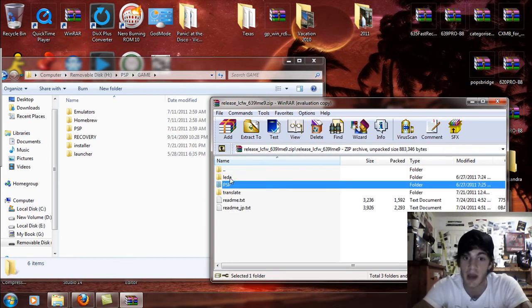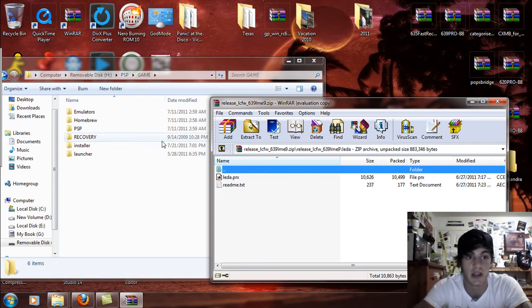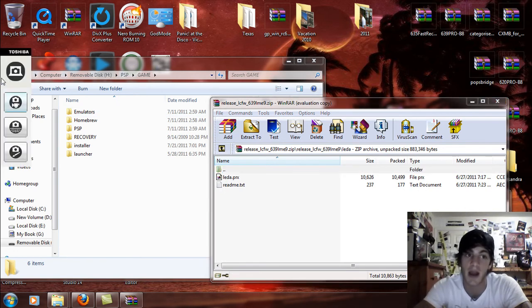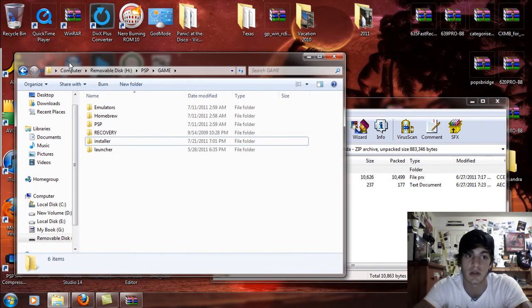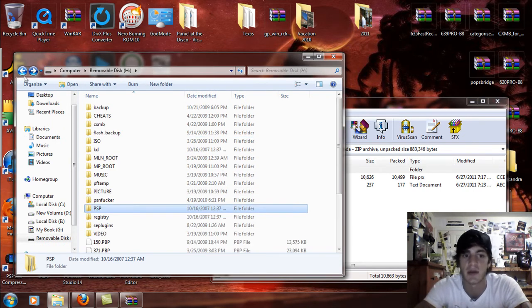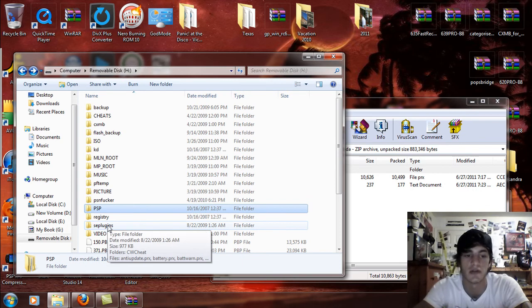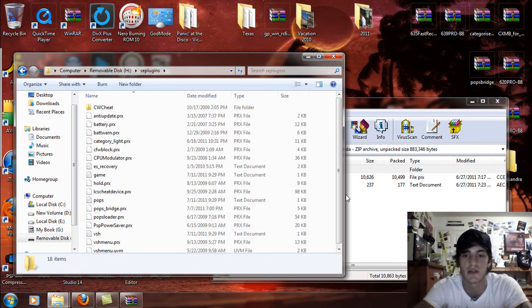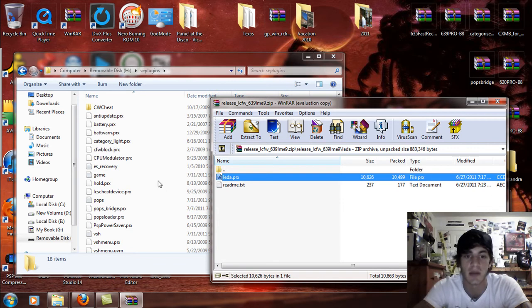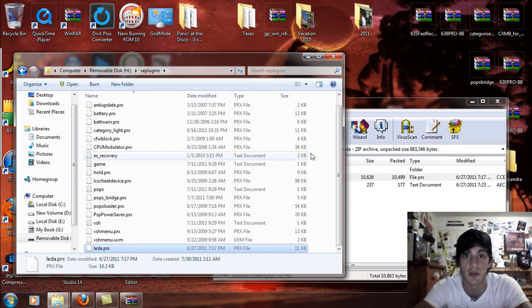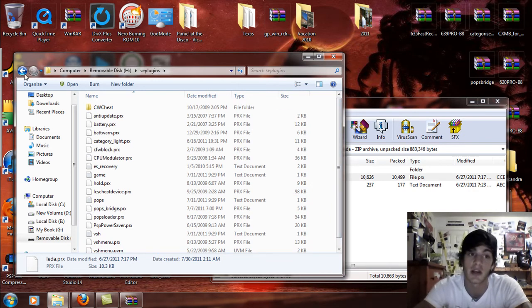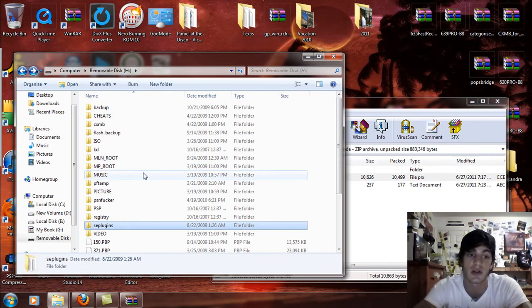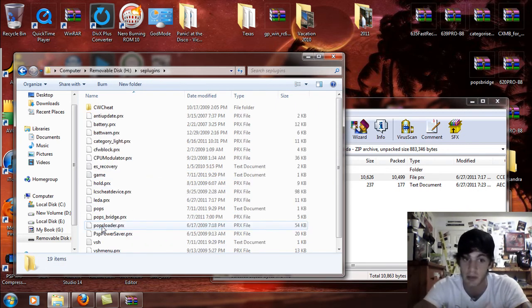Now you're going to go back and open up the LEDA folder. Go back on the memory stick and go to the seplugins folder. What you're going to do now is take the LEDA PRX and drag and drop that into the seplugins folder on your memory stick route. If you don't have a seplugins folder, right click on the route of your memory stick, create a new folder and you call it seplugins all in lowercase letters. It has to be lowercase.